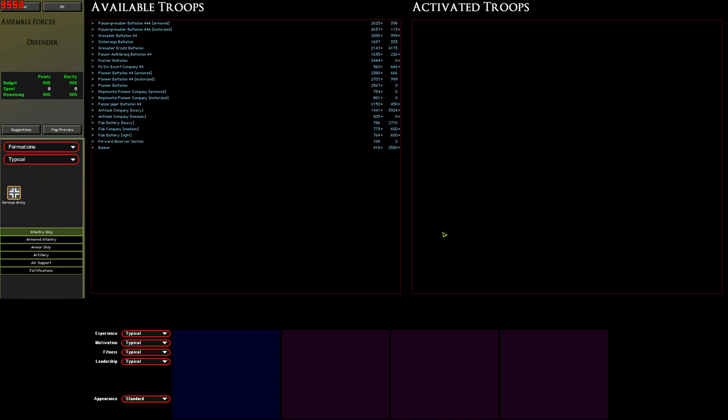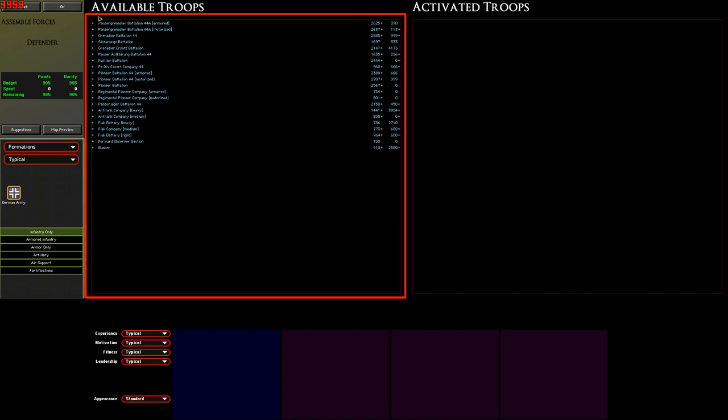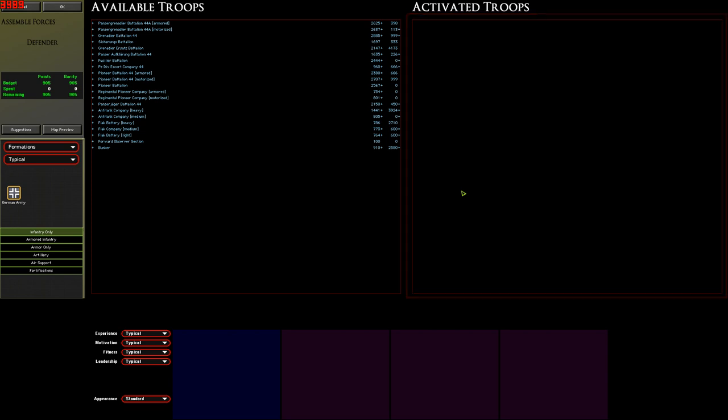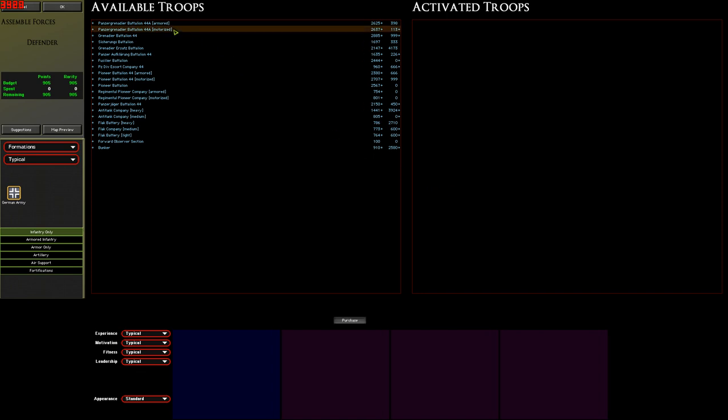Most of the screen is taken up by two boxes. On the left we have a list of available formations and on the right we have the Force that we've picked. Panzergrenadiers are pretty good infantry. Each squad comes with two machine guns and you can never have enough machine guns so let's start off with some Panzergrenadiers. There's a Panzergrenadier battalion on the left. If we double click it in the available formations box over there it gets added to the activated troops box on the right. Simple stuff.